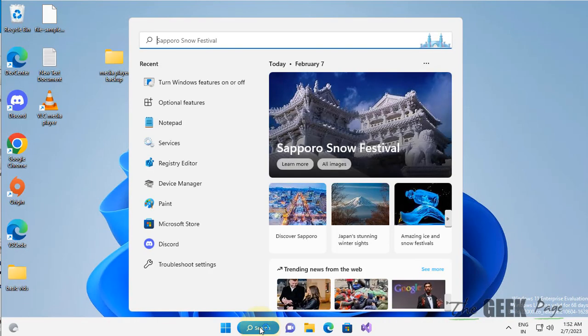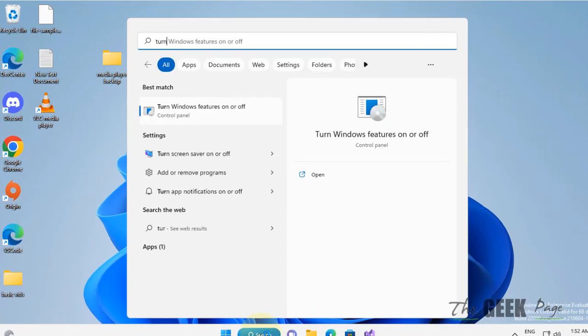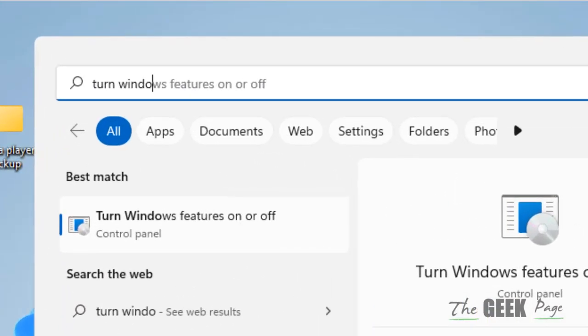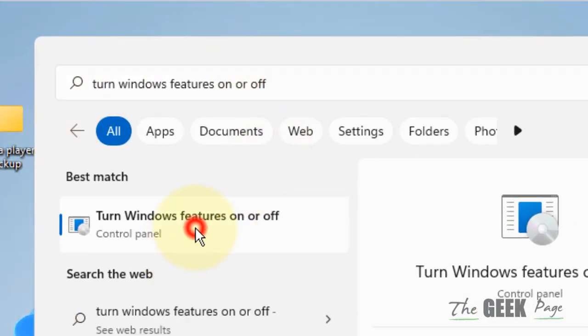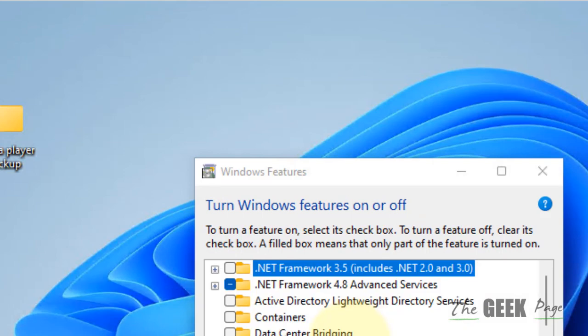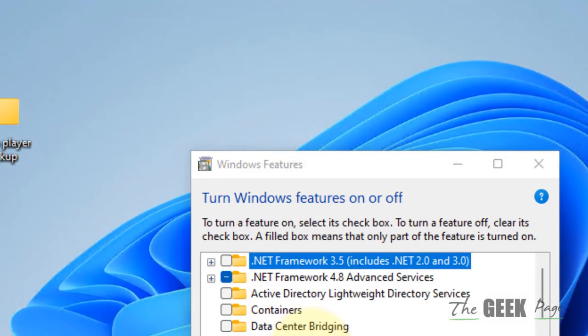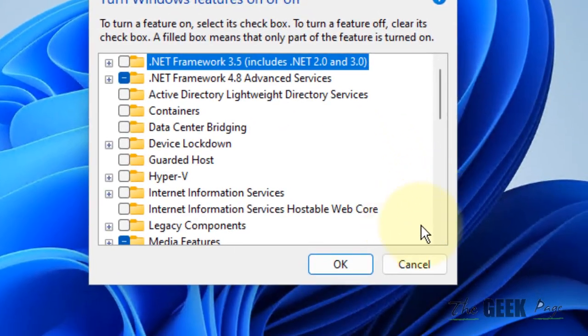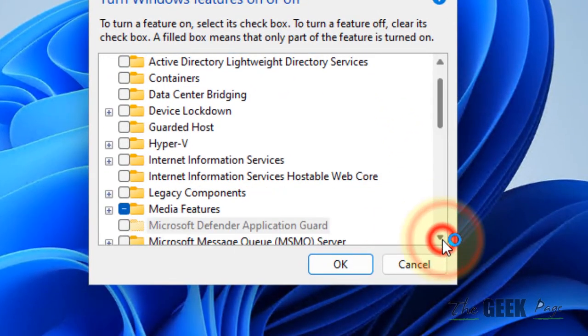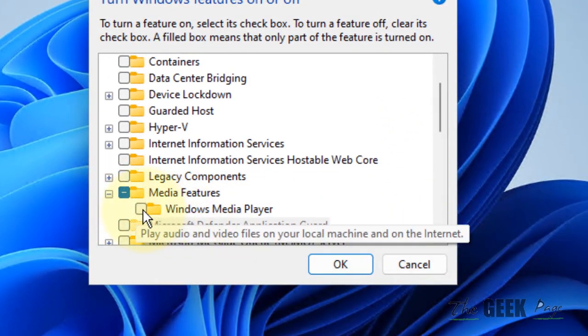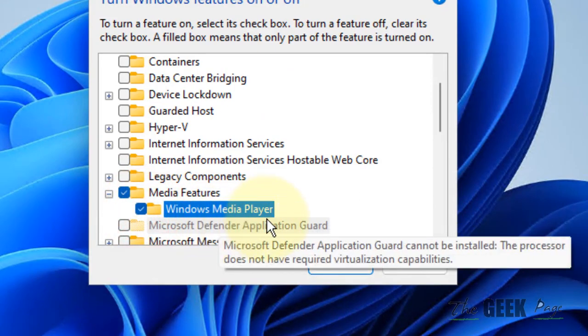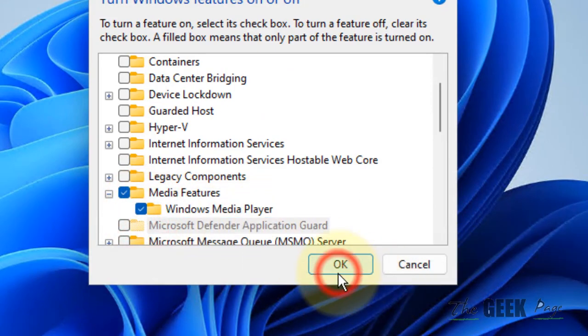Once your computer reboots, search again for 'turn Windows features on or off'. Locate Media Features, expand it, and check the Windows Media Player option. Click OK.